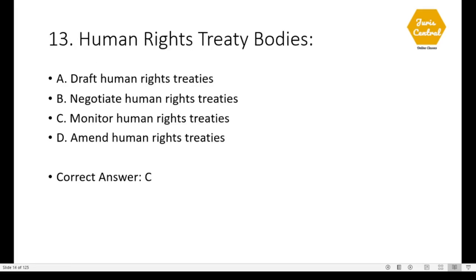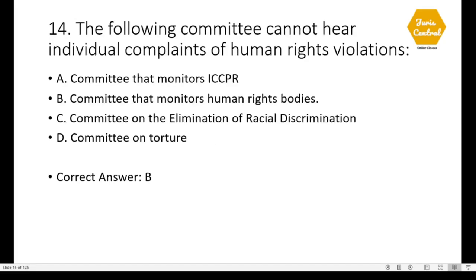Question 13: Human rights treaty bodies — what do they do? Correct option is C: they monitor human rights treaties. Question 14: The following committee cannot hear individual complaints of human rights violations — correct option is B: Committee that monitors human rights bodies.